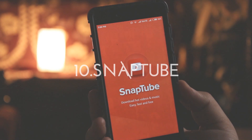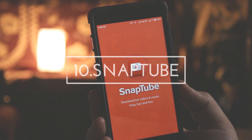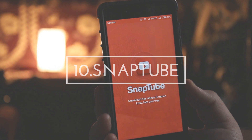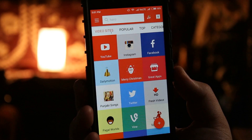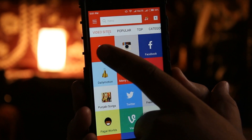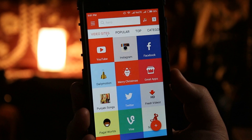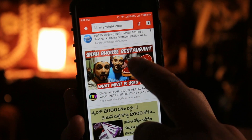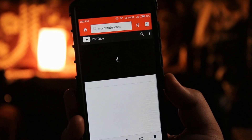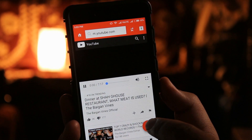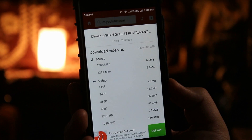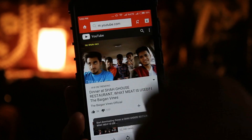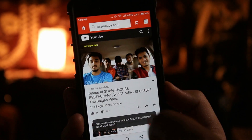The next app is SnapTube. This app helps you download any video from any website without affecting the quality of the video. To download a particular video, just open the video, press the download button at the bottom, select the quality, and it starts downloading on your phone.